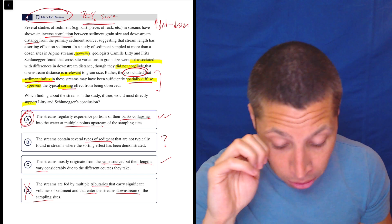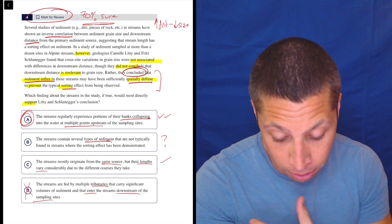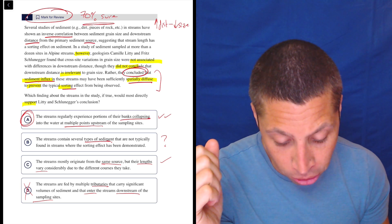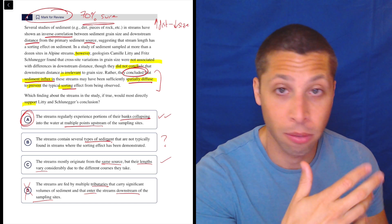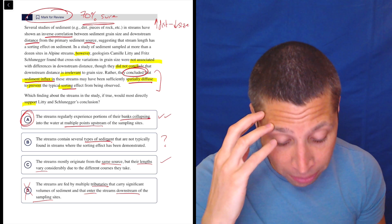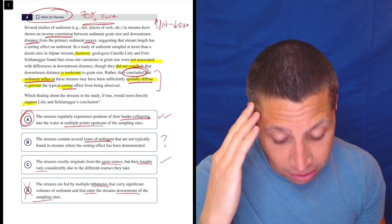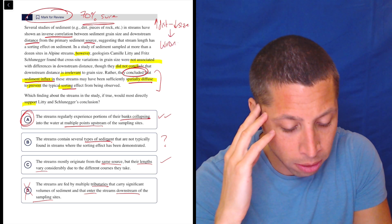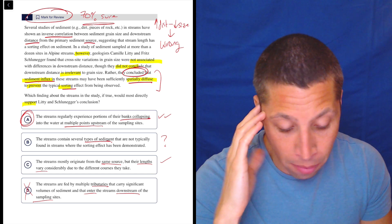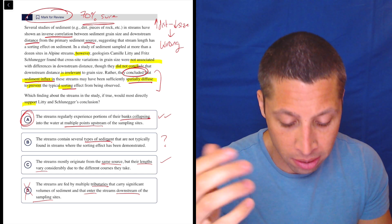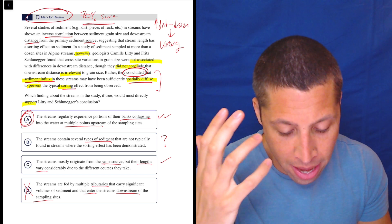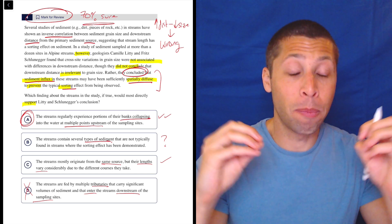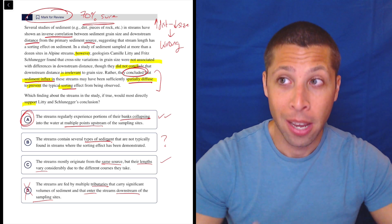Inverse correlation means as one thing goes up, the other goes down. So the further you are from the sediment source, the smaller the grain size — that's the sorting effect. But Liddy and Schluniger found that cross-site variations were not associated with downstream distance. They didn't say it's irrelevant; they said sediment influx may be sufficiently spatially diffuse to prevent sorting — meaning there isn't one place where sediment enters the stream, there are multiple places.